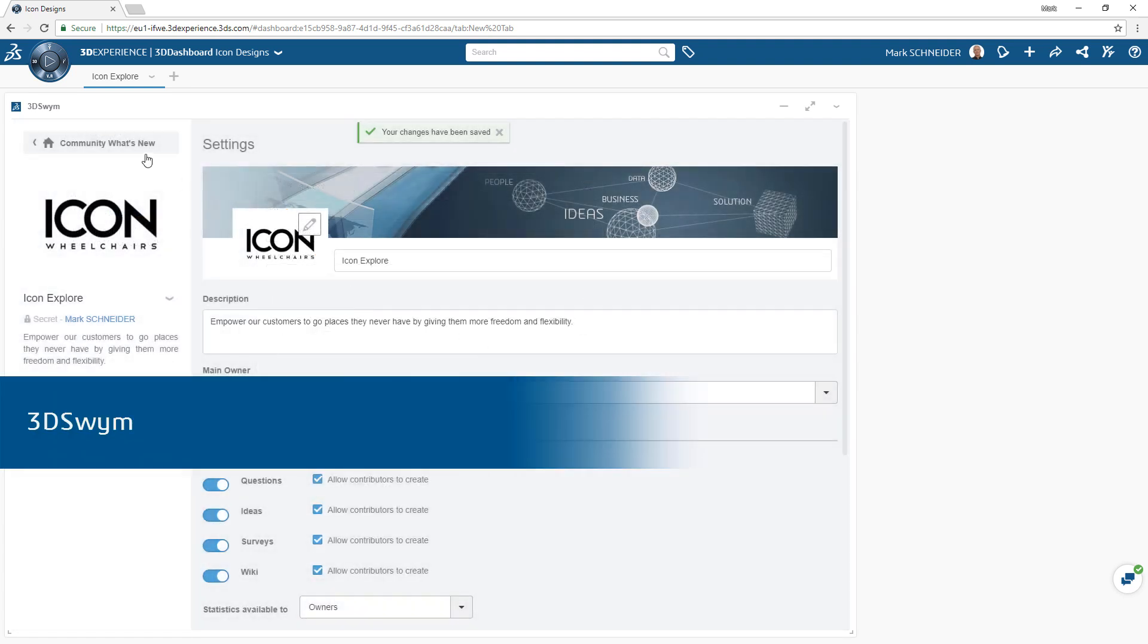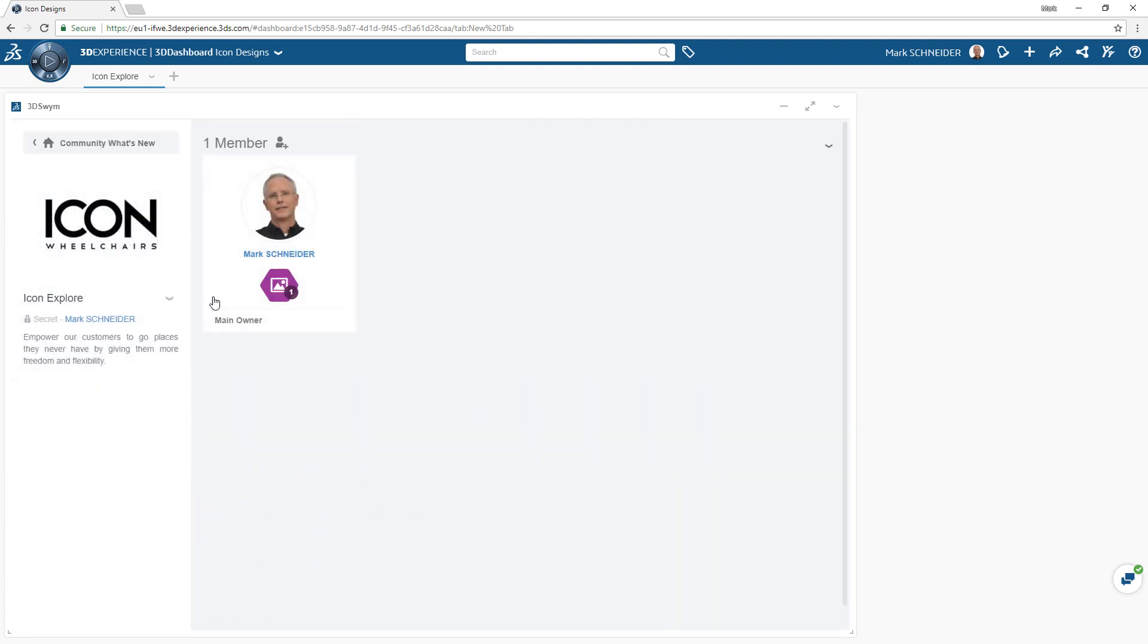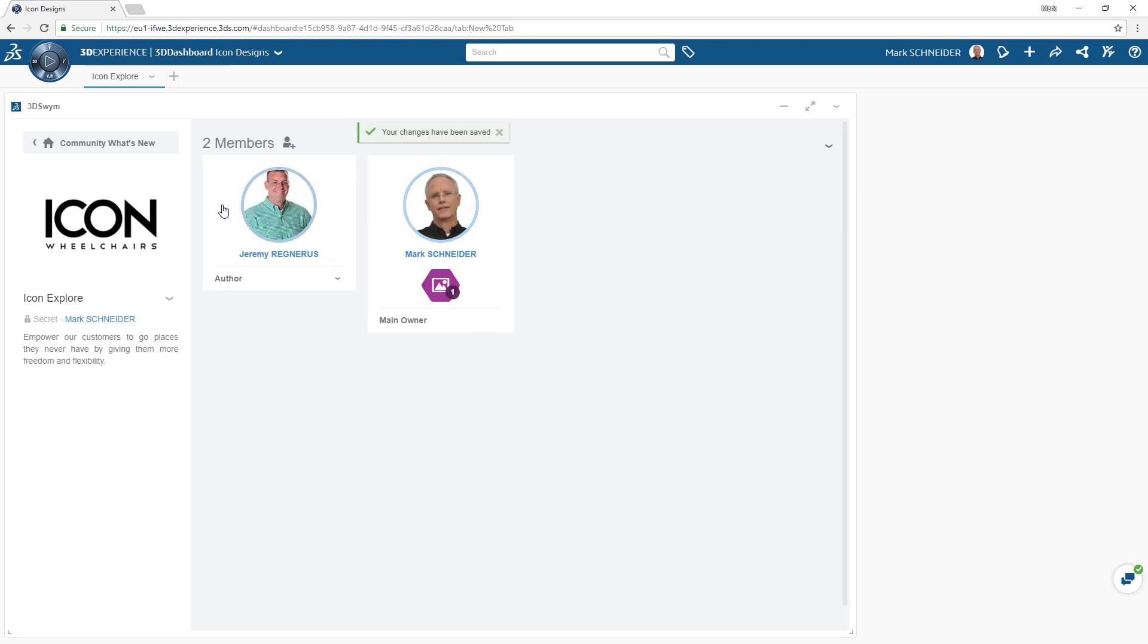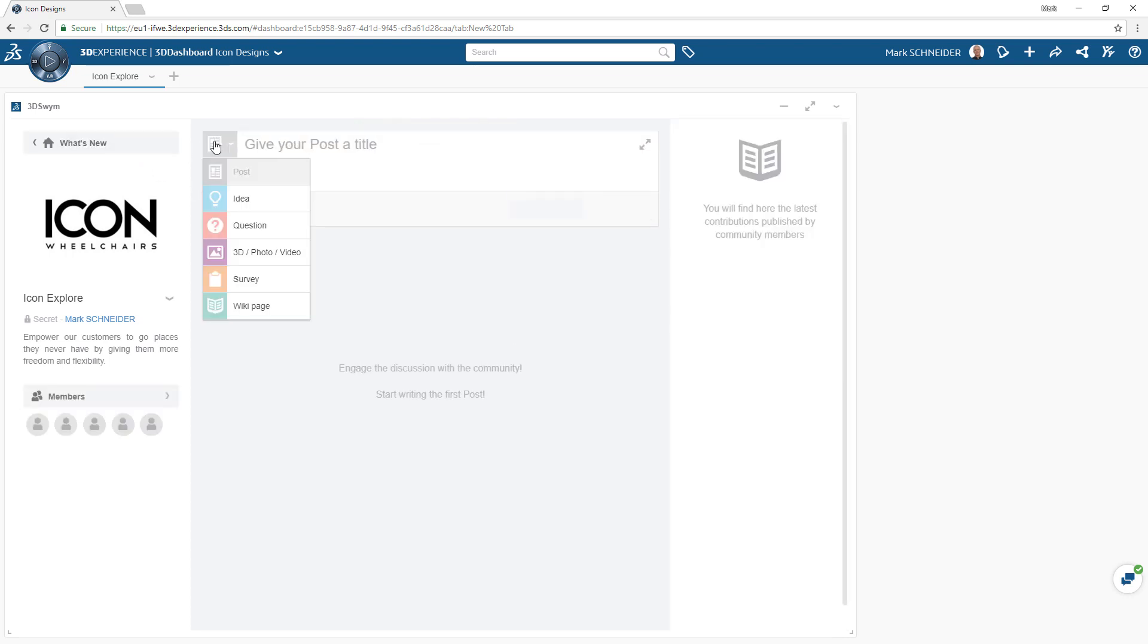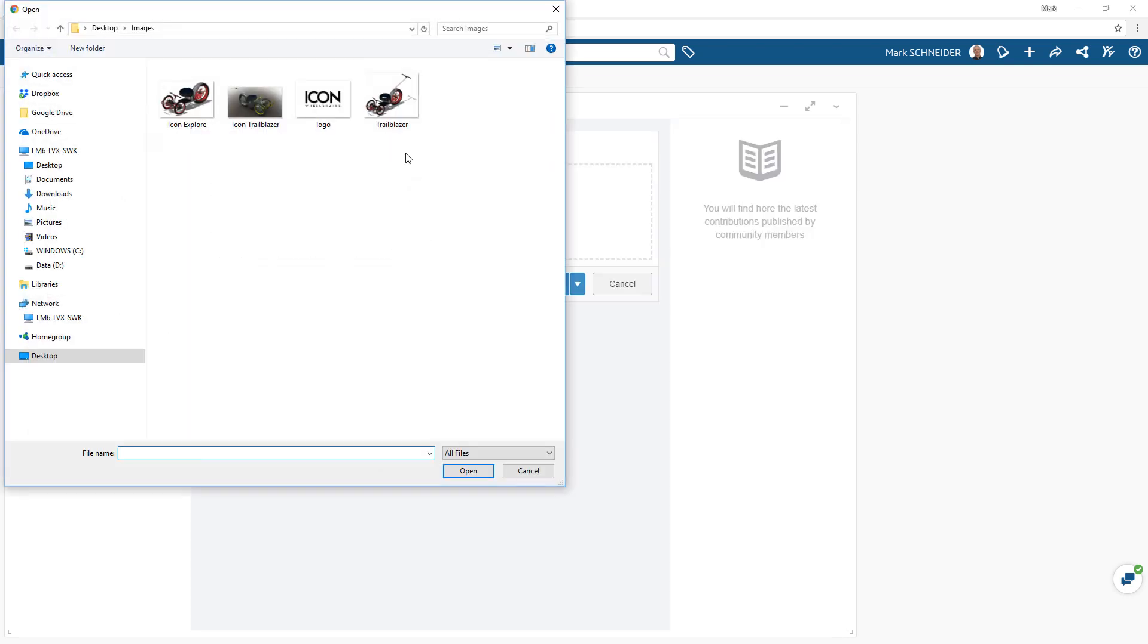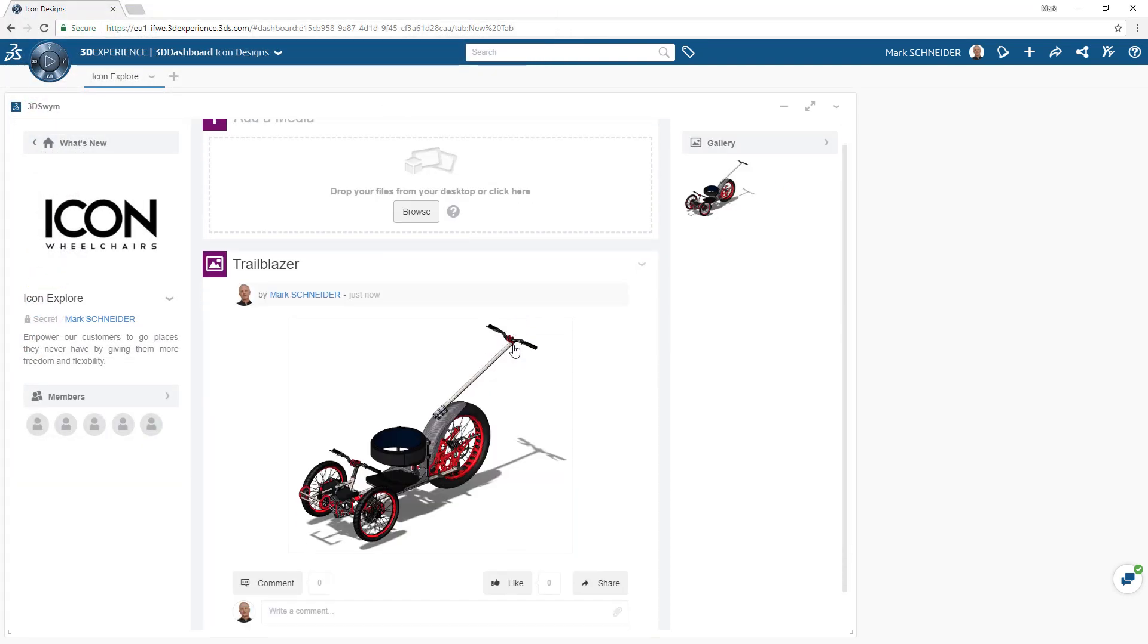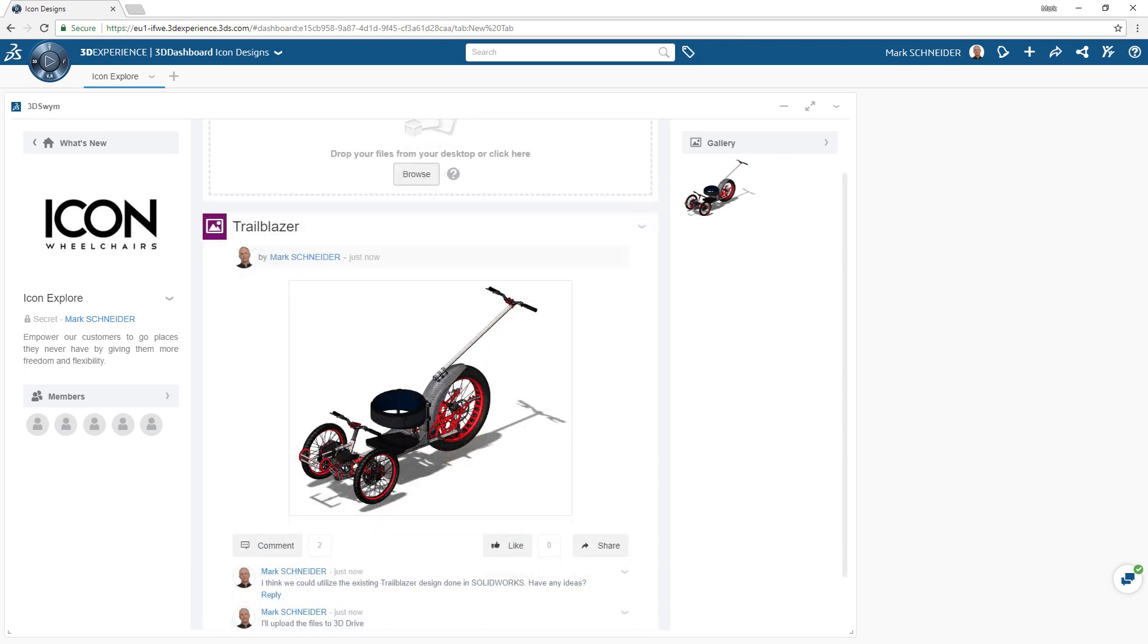3DSWIM is one such app and a foundation of the 3DEXPERIENCE platform. 3DSWIM allows you to build communities for any task to share and collaborate on ideas and information. These tasks allow all chosen members of your team to share information like they would on any social platform.